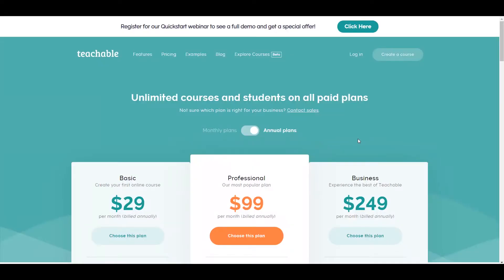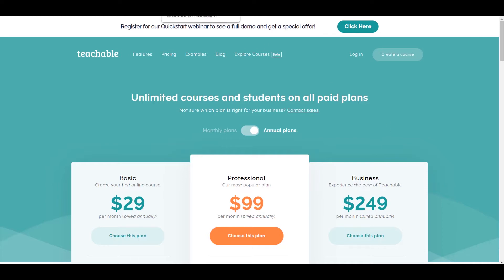Hey, what's going on? Nick Tsai here. So in this video, I want to do a quick demo and review about this platform called Teachable. So if you want to sell online courses, this will be one of the options you can have.